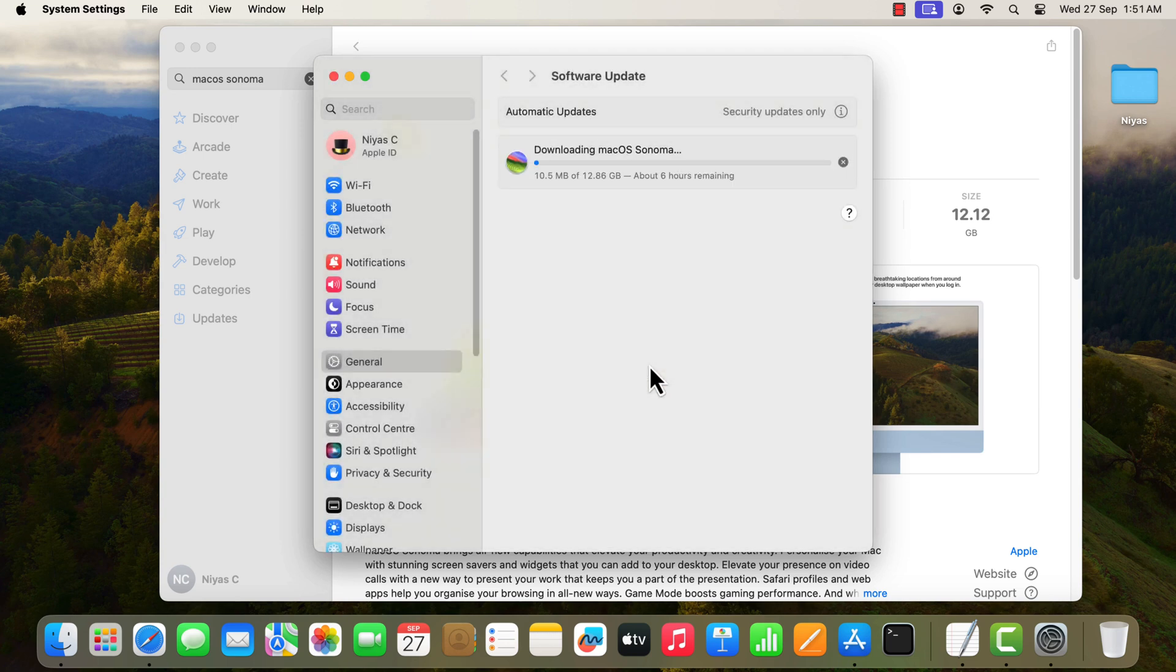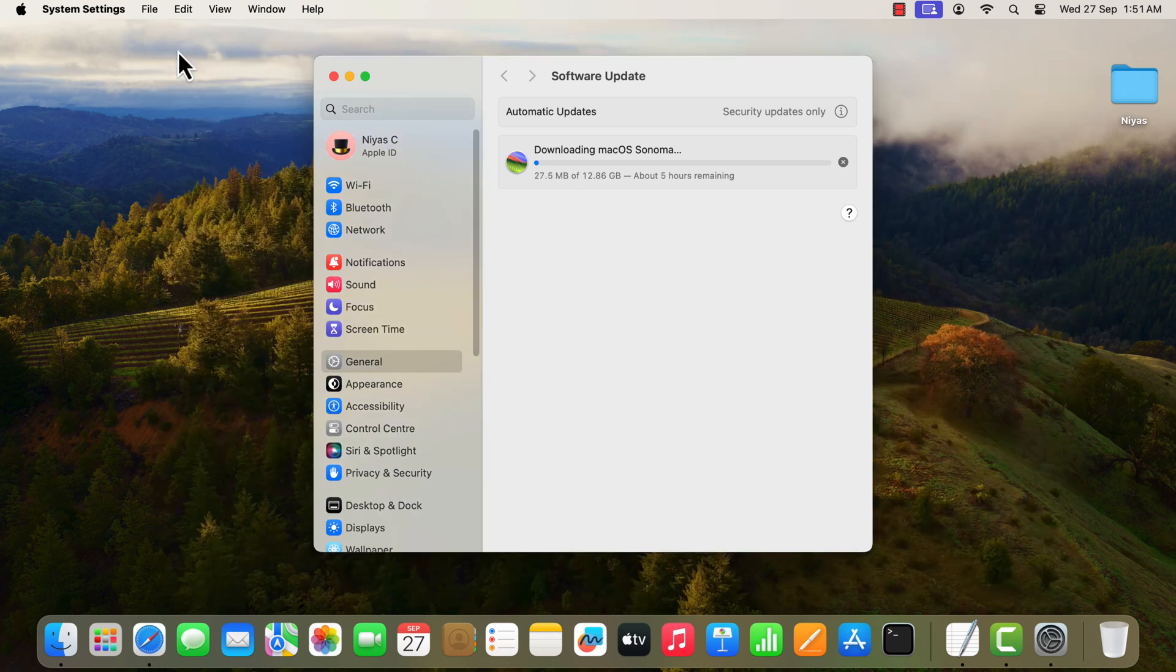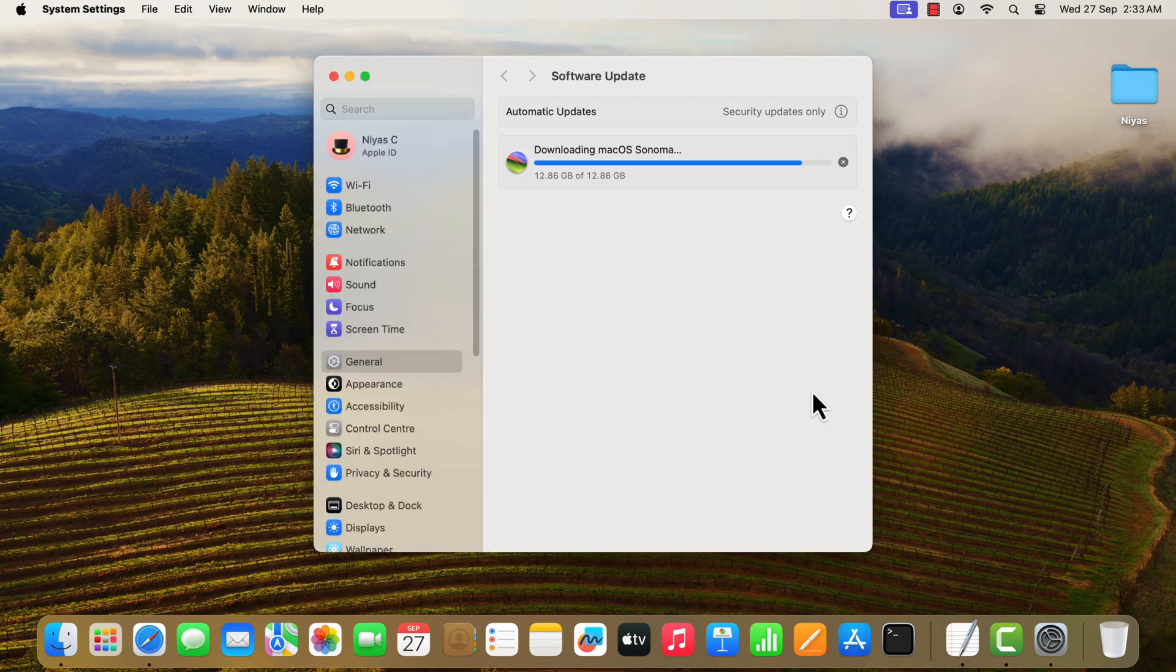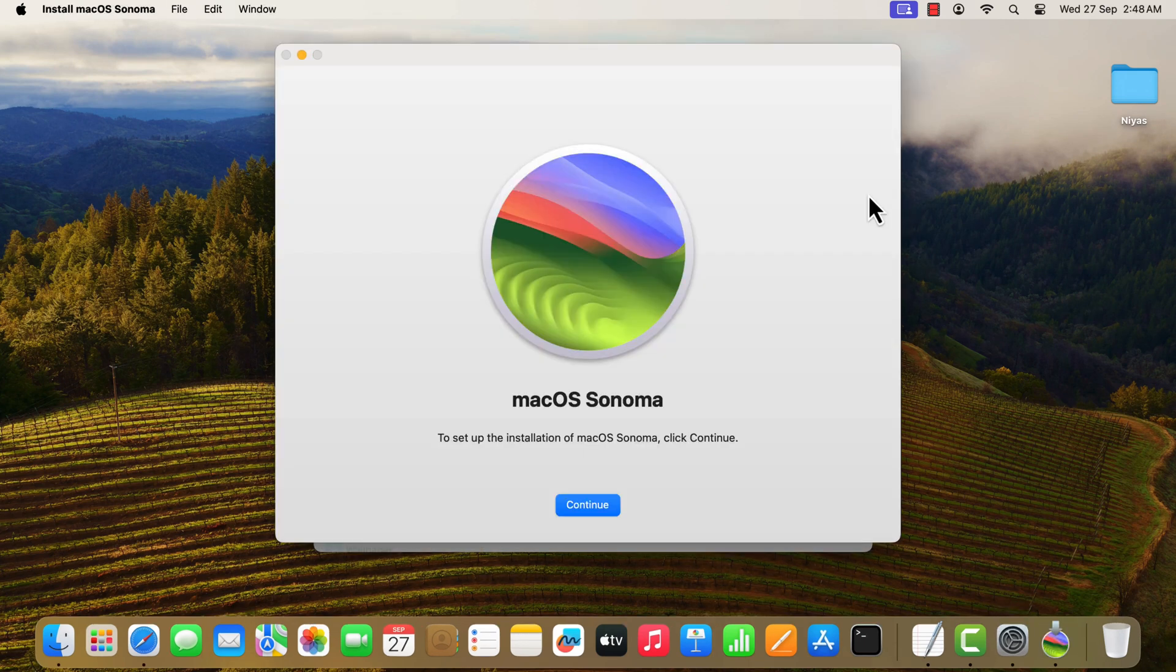The update is over 12GB in size, so it may take a while to download. Once the download is completed, the installer will launch.